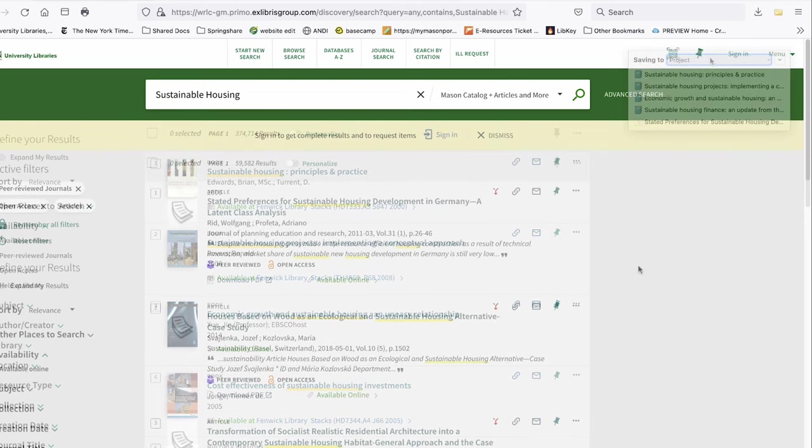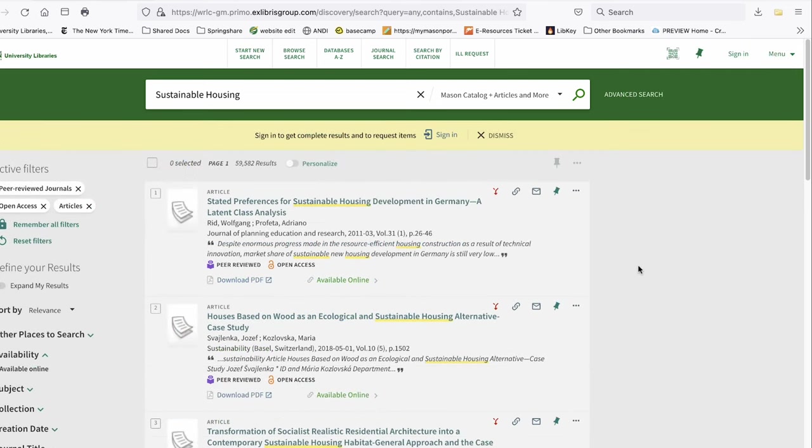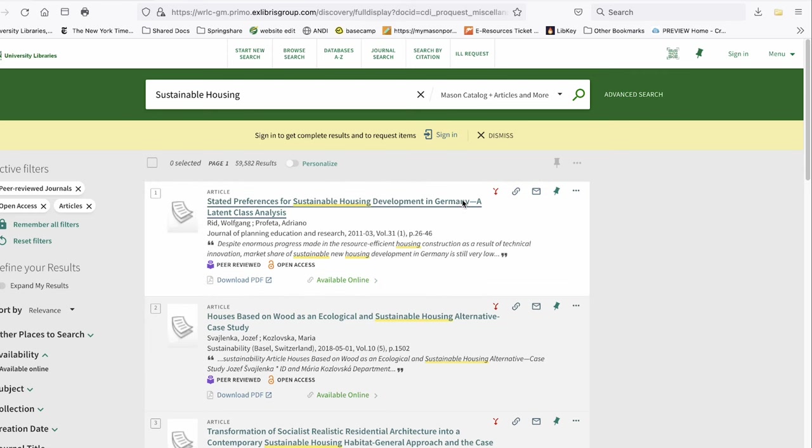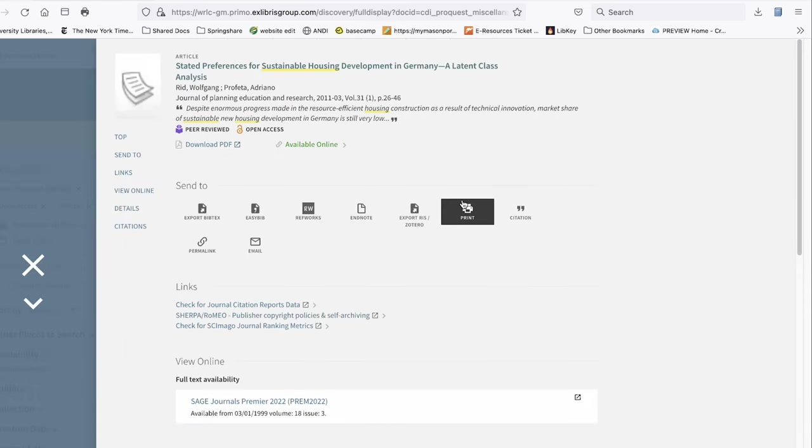Most likely, you will use Zotero to add items one at a time. Zotero works best when you open the item in full text, so we're going to open this journal article.